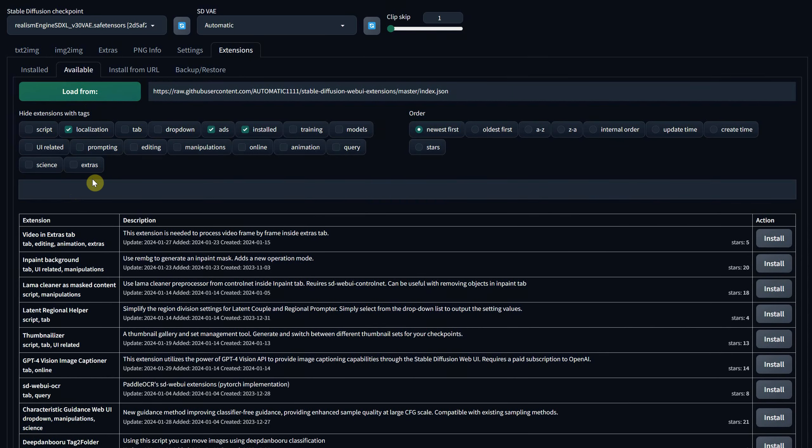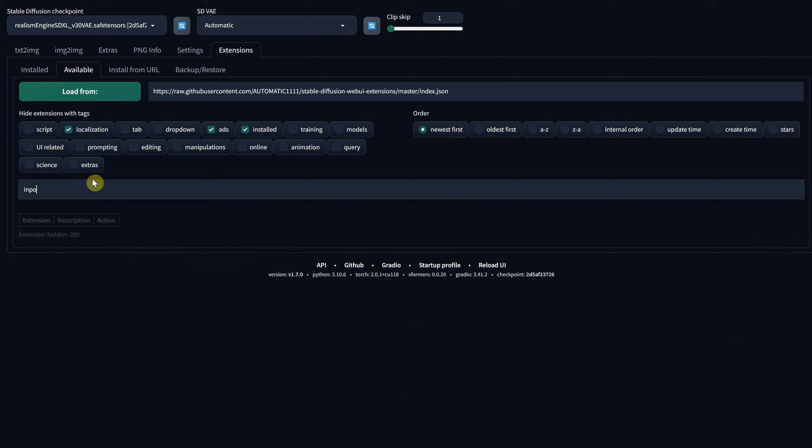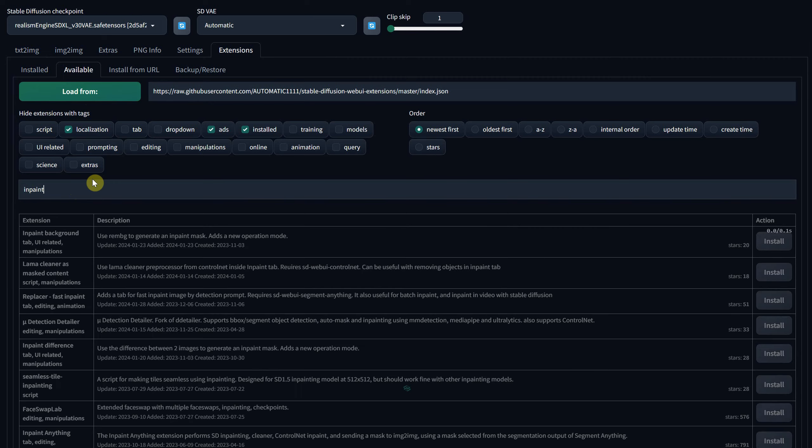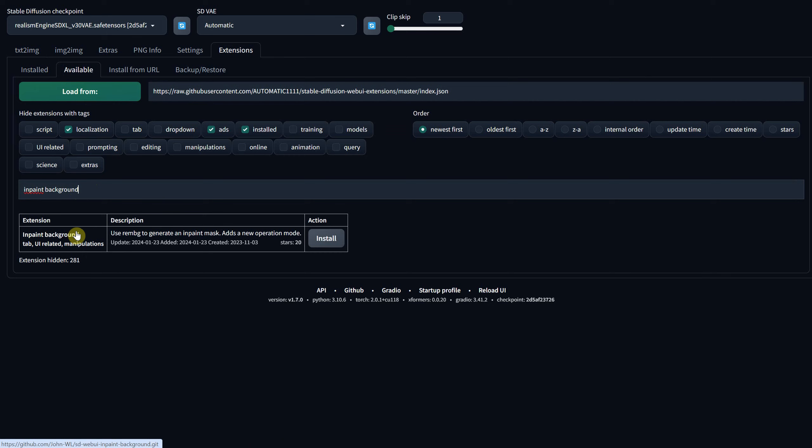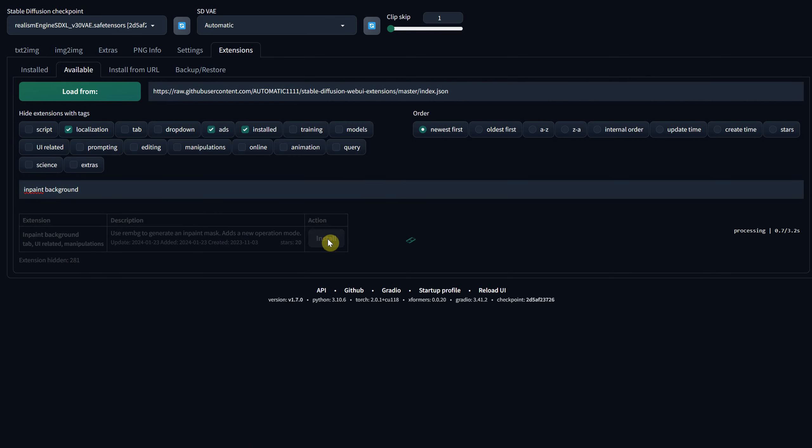Now in the search bar, type InPaint Background. You'll find an extension that automatically masks your subject and allows you to generate a new background. Click Install and wait for the processing to finish.